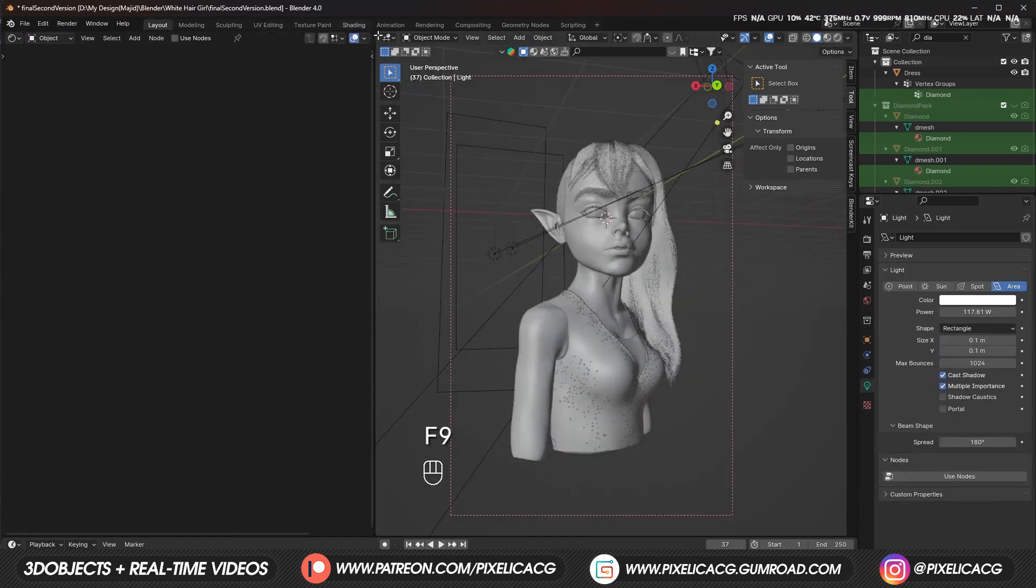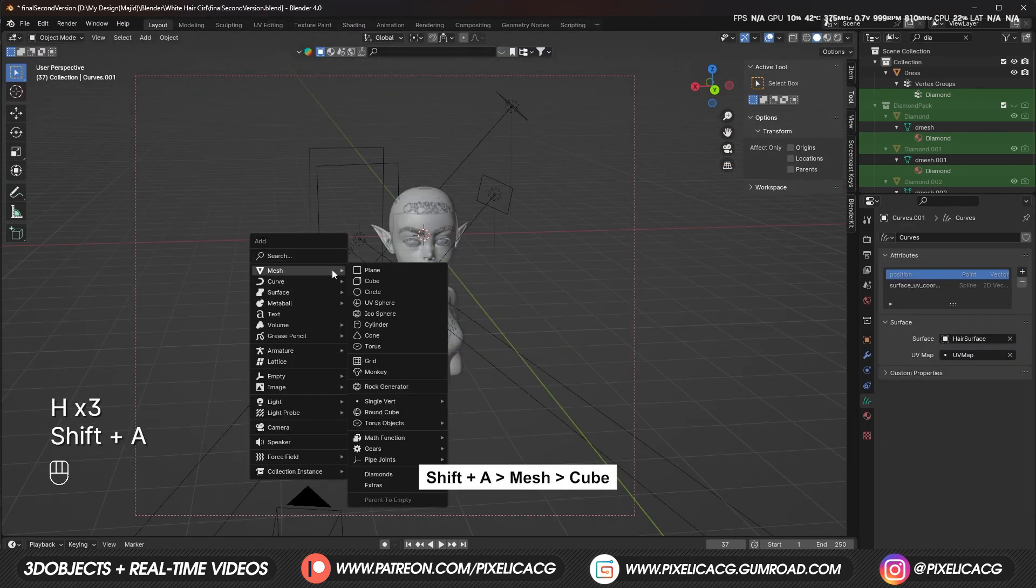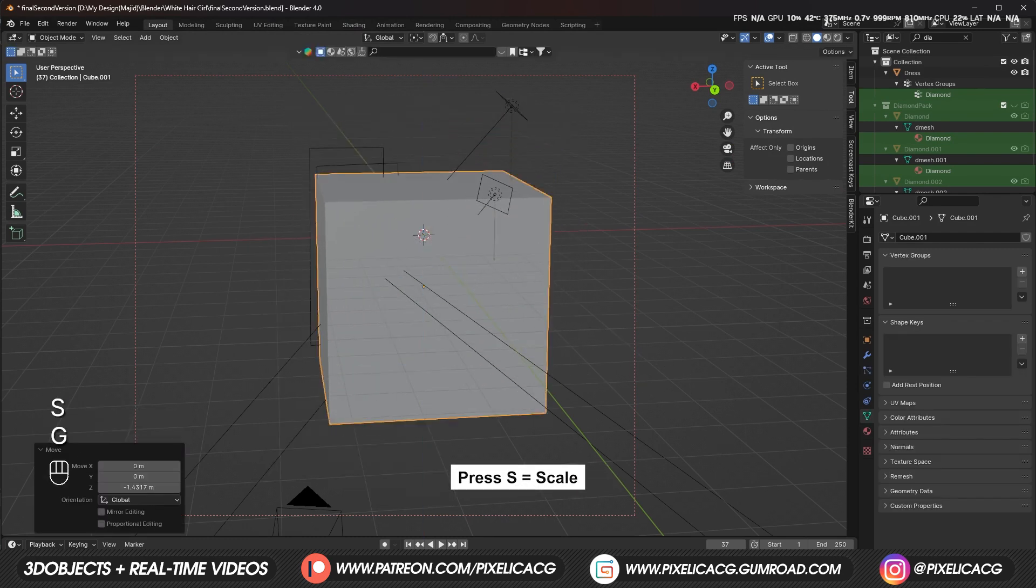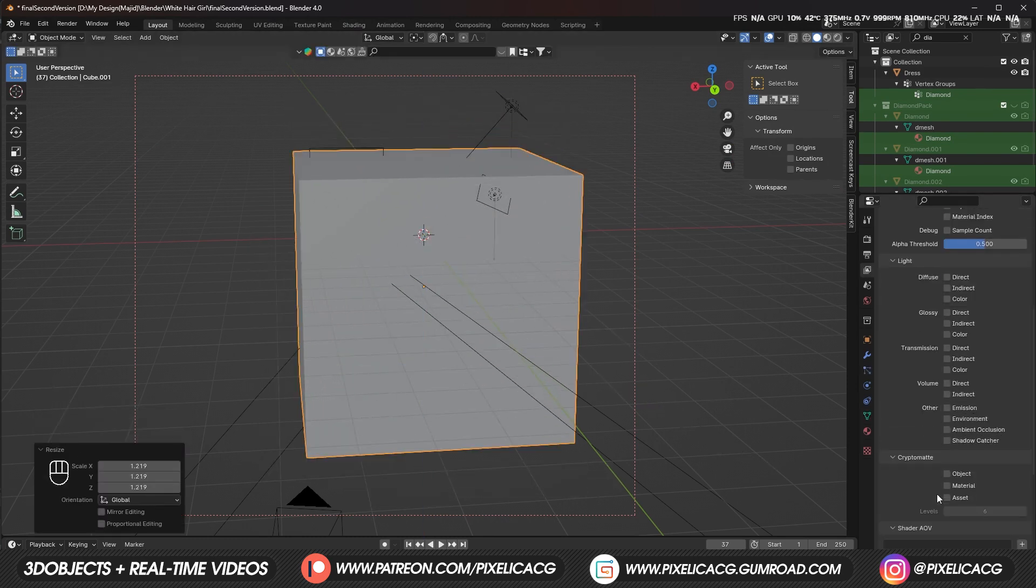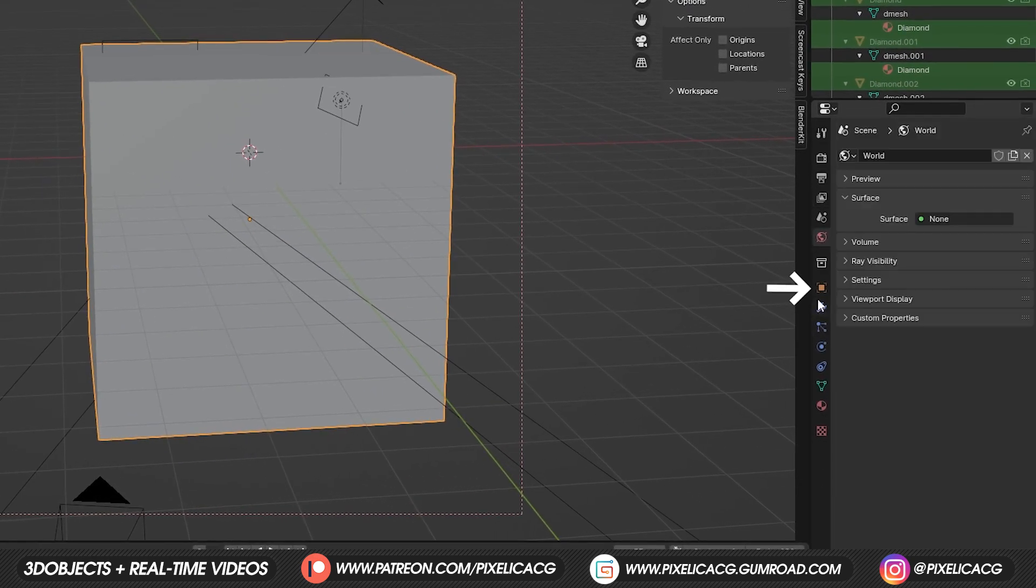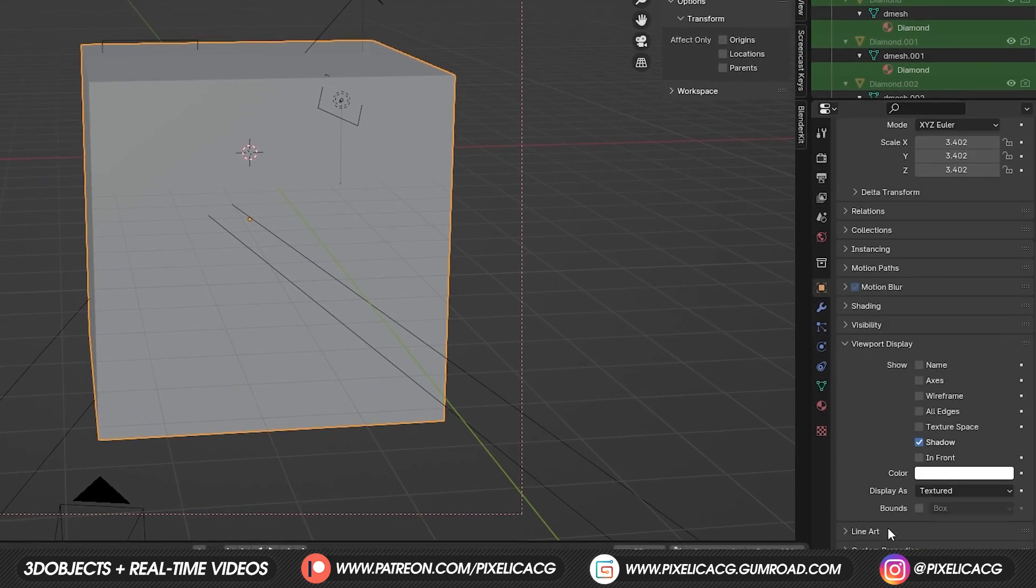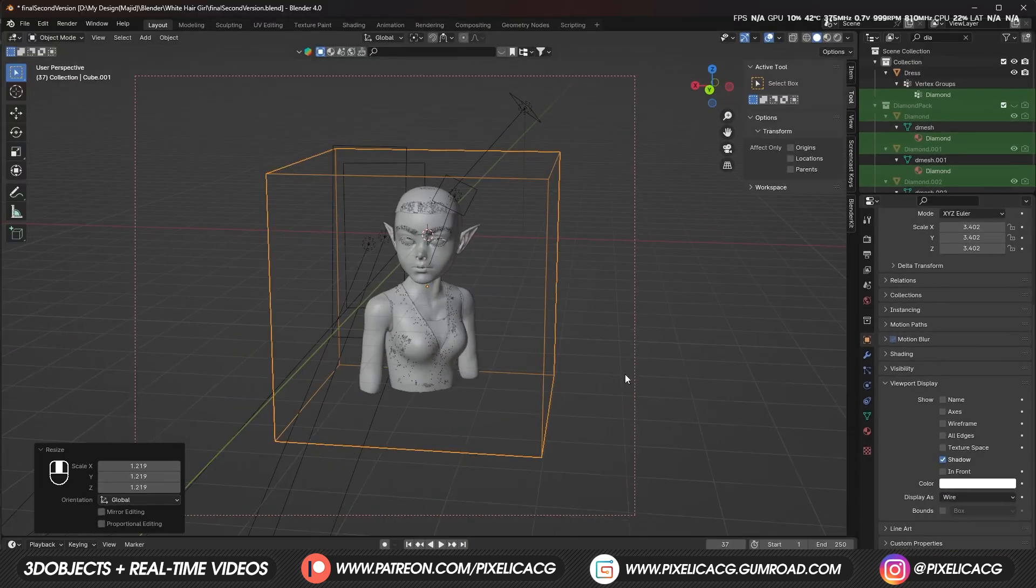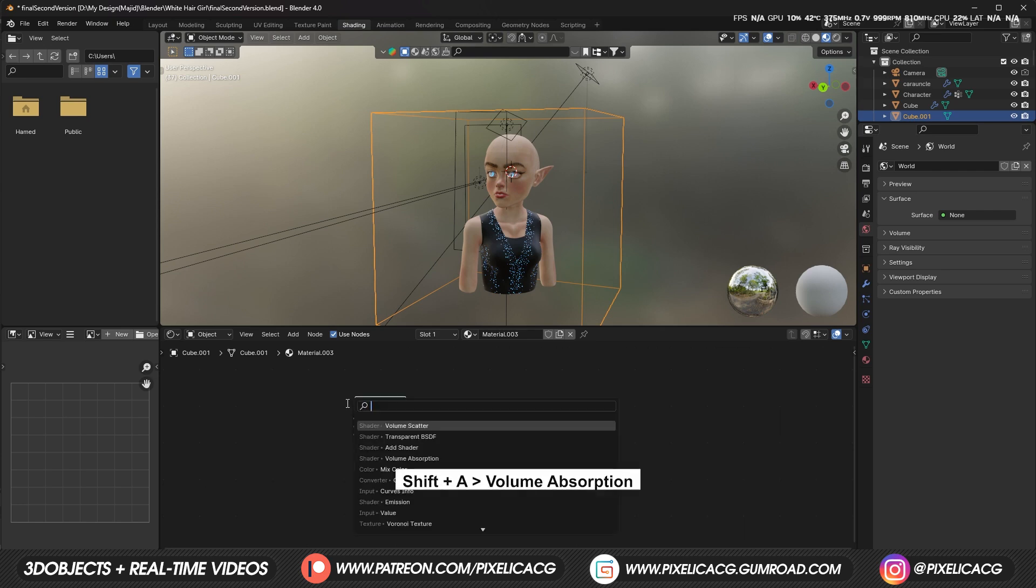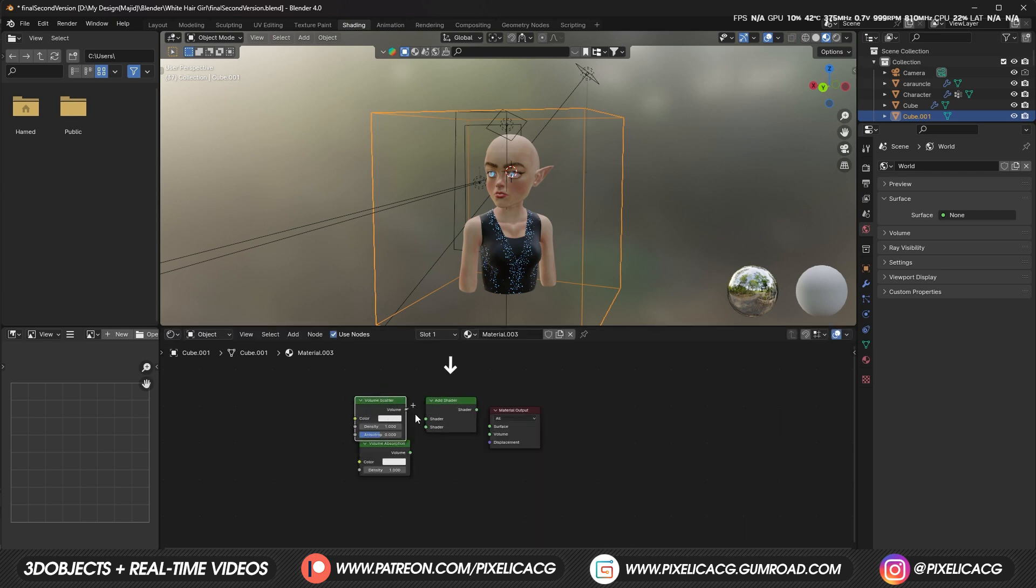It's time to make the underwater effects. To do that, we need a big cube which covers the whole thing to use as our volumetric mesh. As you can see, it prevents us from seeing the character. So to fix that, we can go to object properties, under viewport display, switch to display as wire. Now we can see our model and the cube. In the shading tab, add a volume scatter and a volume absorption, then connect both of them to the add shader node.